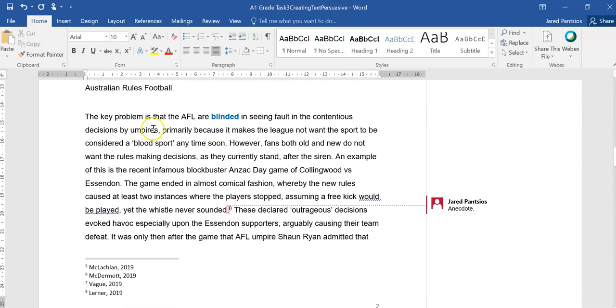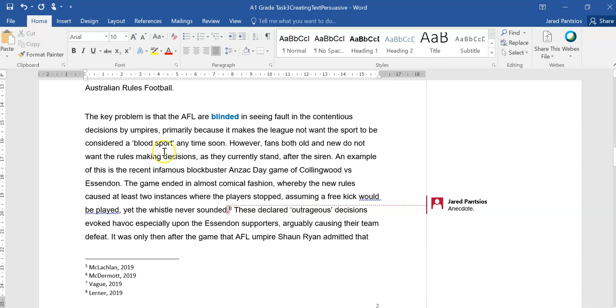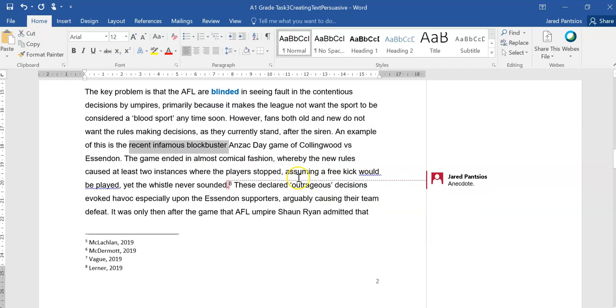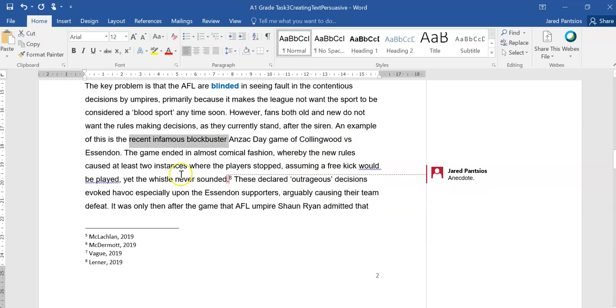The key problem is that the AFL are blinded, so there's a nice little emotive there, they're not literally blinded, but figuratively blinded, in seeing fault in the contentious decisions by umpires, primarily because it makes the league not want the sport to be considered a blood sport anytime soon. However, fans both old and new do not want the rules making decisions as they currently stand after the siren. An example of this is the recent infamous blockbuster Anzac Day game, so I like that term of infamous blockbuster, of Collingwood versus Essendon.